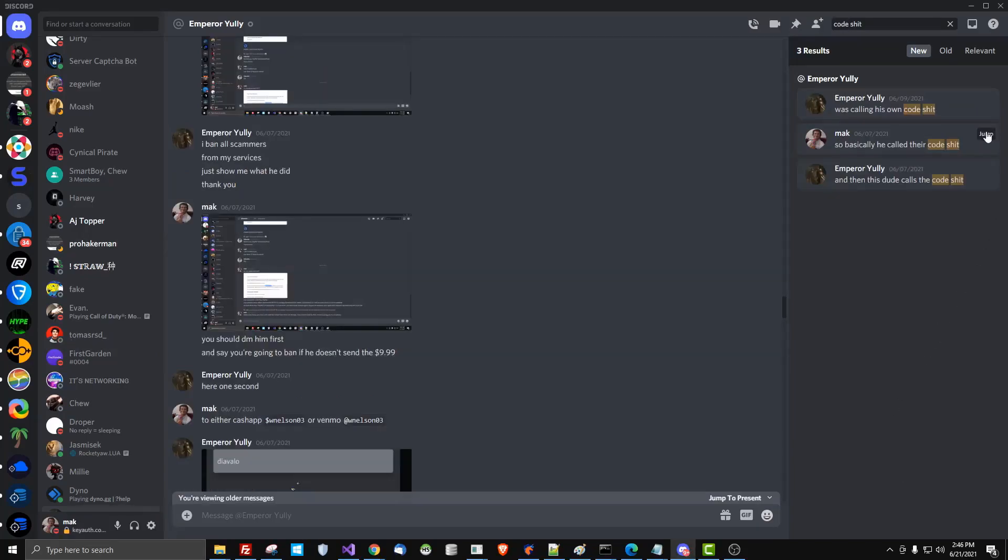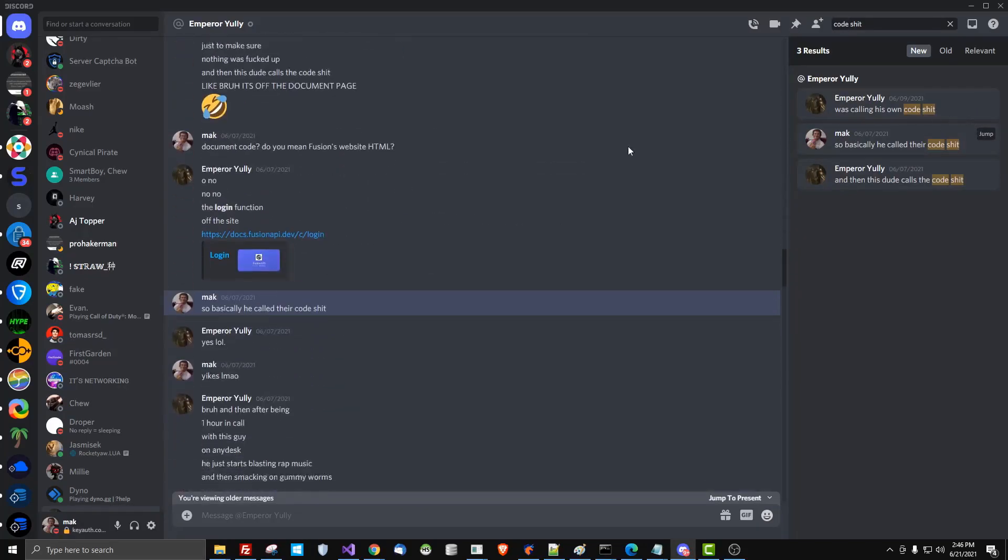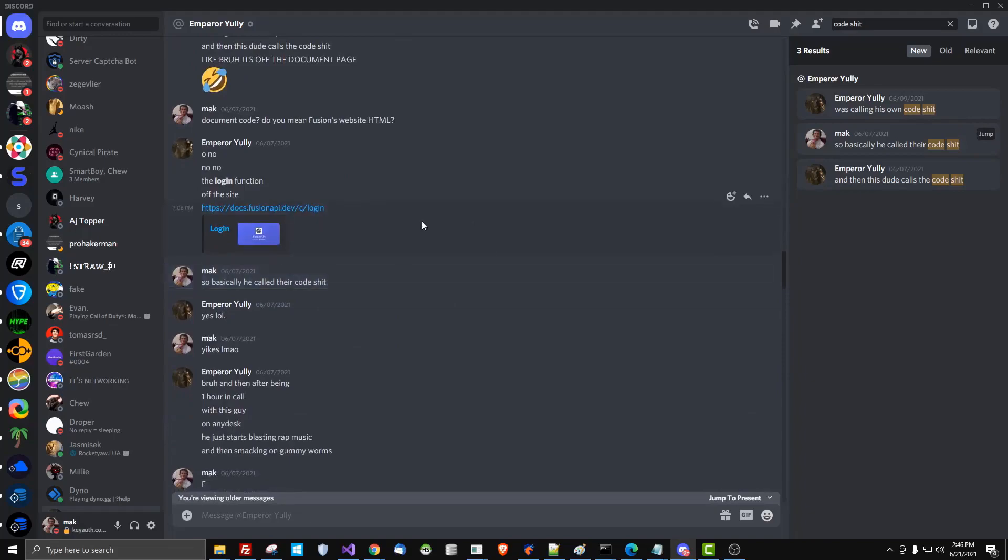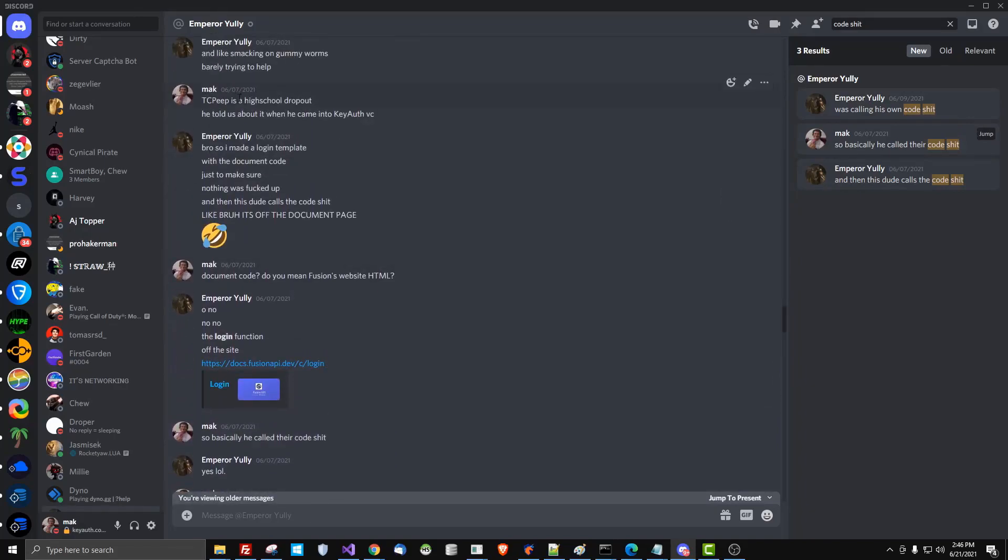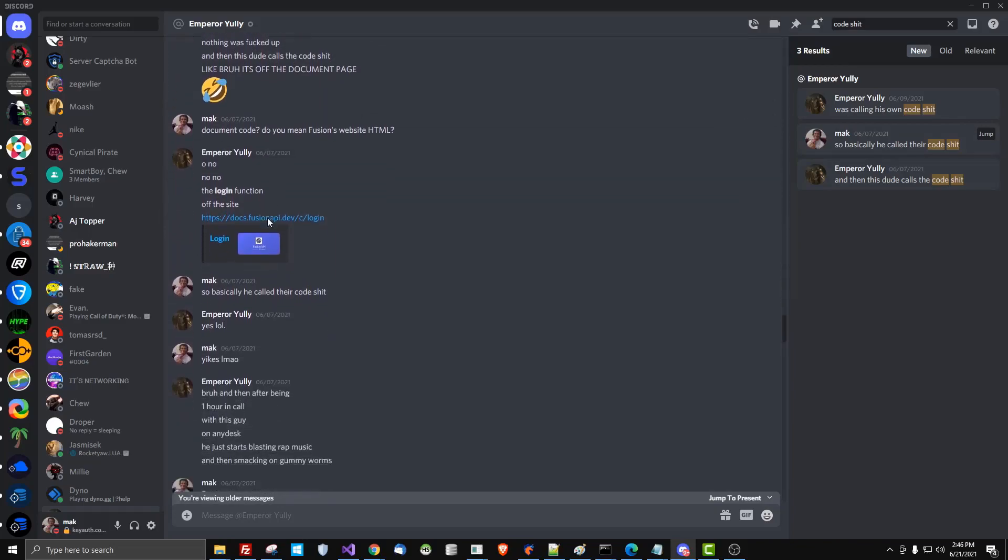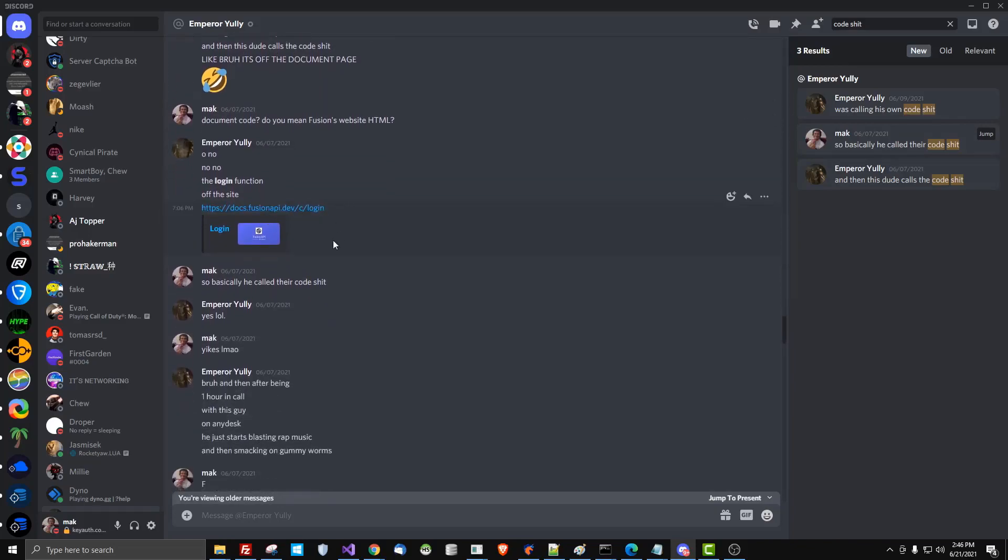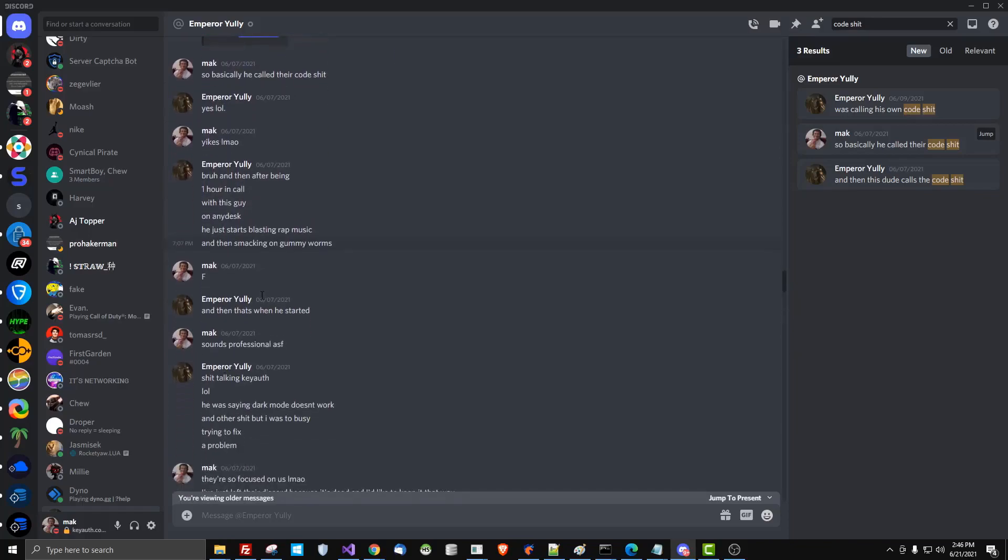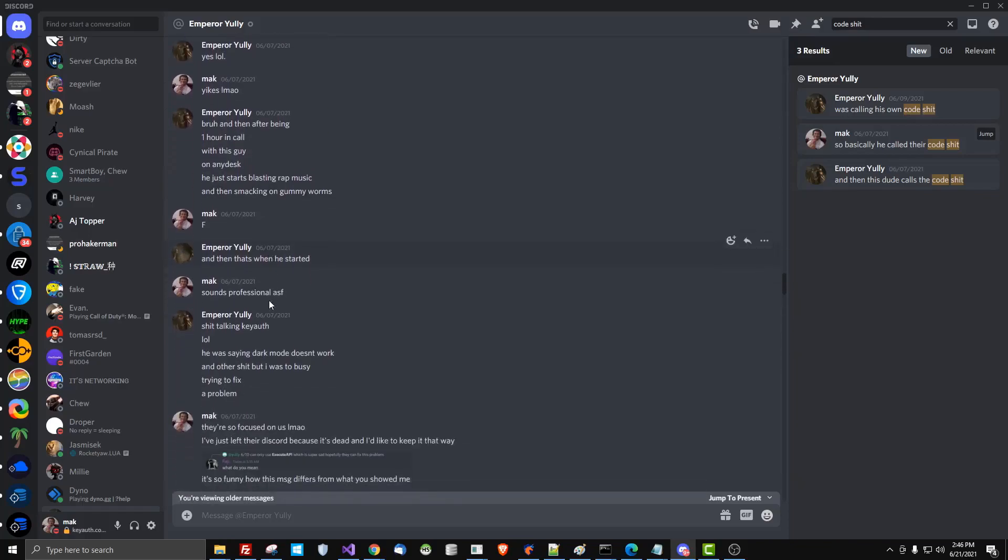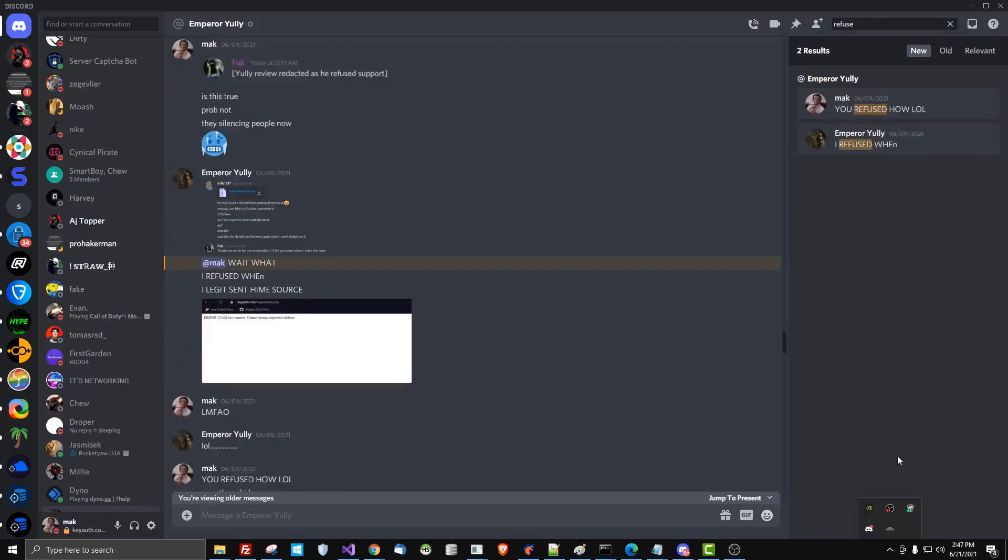And then we have them calling their own code shit, which is crazy. So they were supposedly looking at the document page, and then he called the code shit. So I don't even know. This guy's a weirdo.